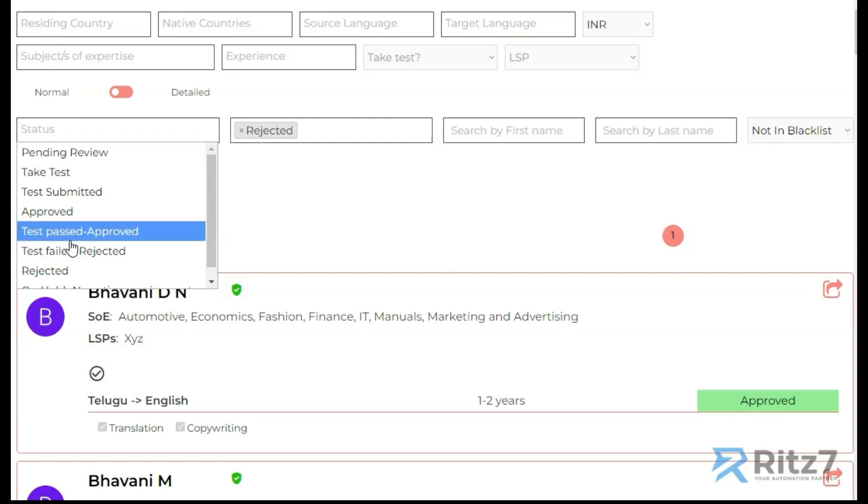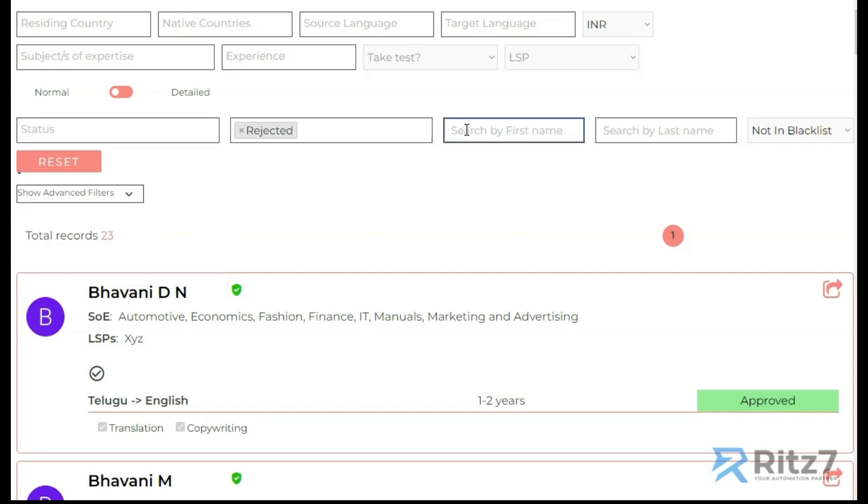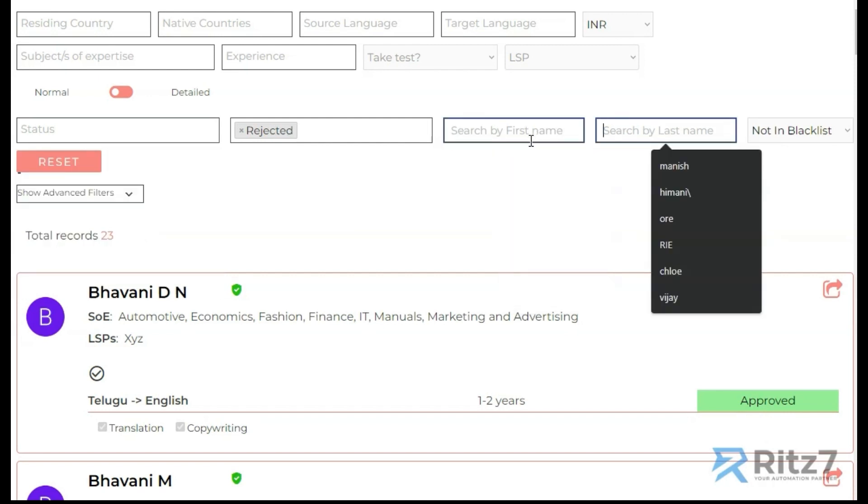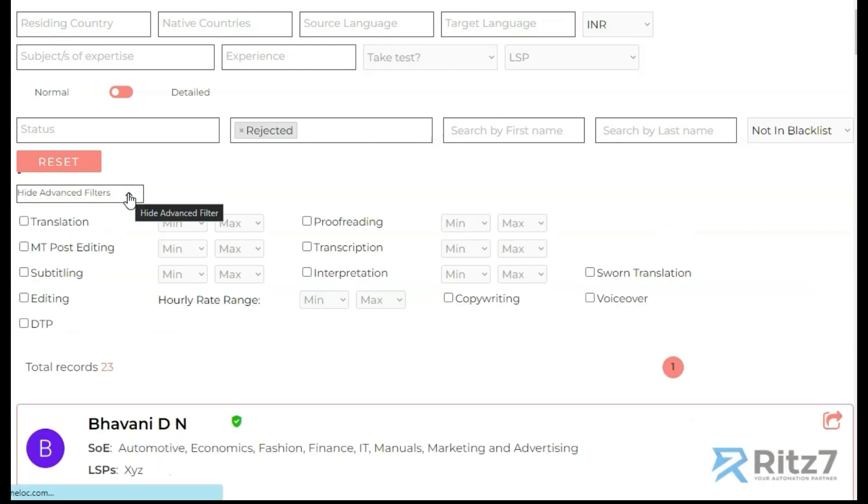We could search with their names. Not only that, the advanced filtering starts here. When I click on this, you see even more filters being shown.